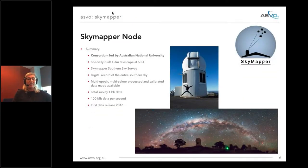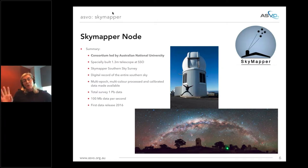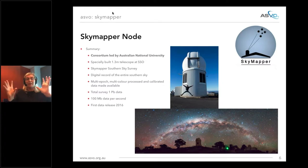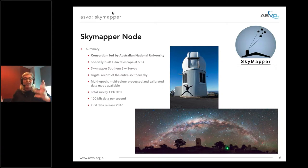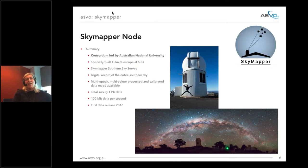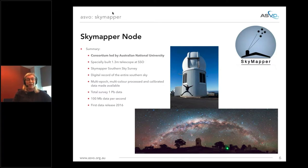The third node is optical — the SkyMapper node, a consortium led by the Australian National University. It's a 1.3-meter telescope at Siding Spring Observatory that continually maps the sky through different filters, providing a huge time base of observations. Astronomers can look back at different times to see if a star has exploded or if there are fast-moving objects that have changed position. The total survey size so far is one petabyte of data, with a hundred megabits of data being produced every second.